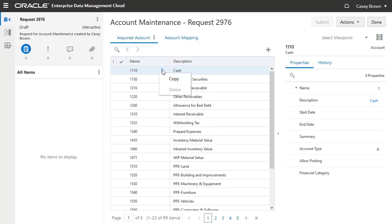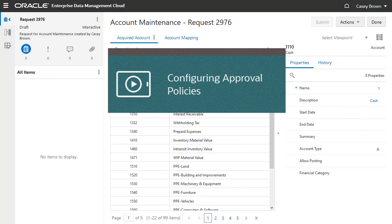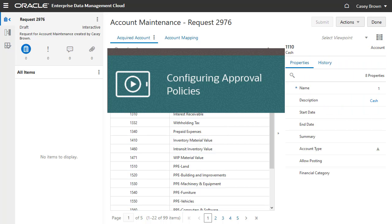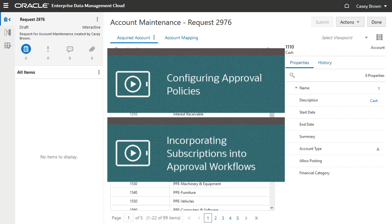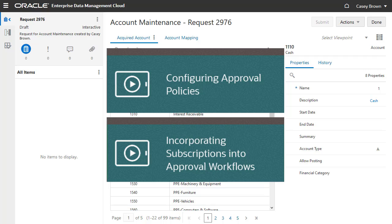If you want more information on how to set up an approval workflow for requests, you can find links to our tutorials on configuring approval policies and incorporating subscriptions into approval workflows in the video description.